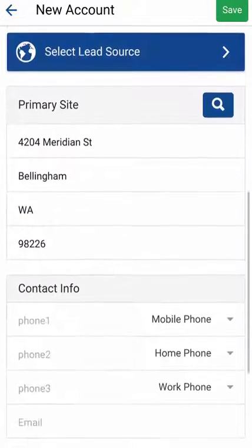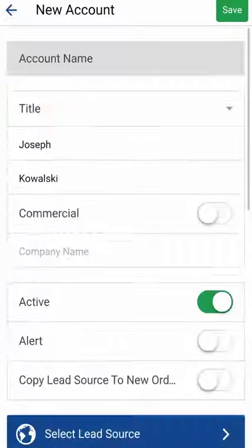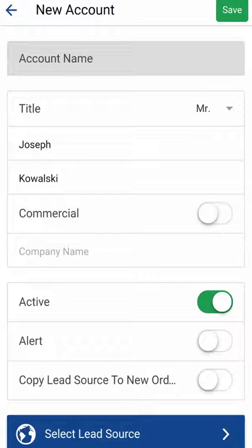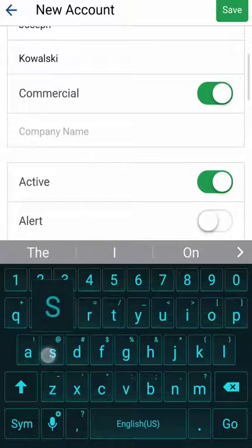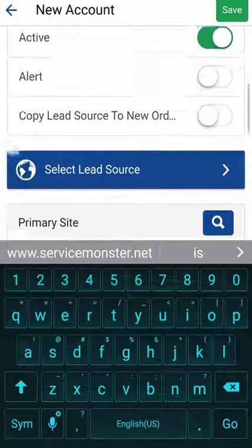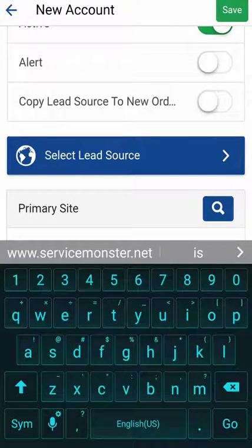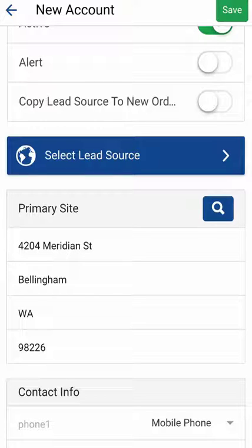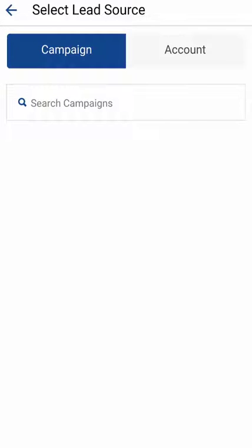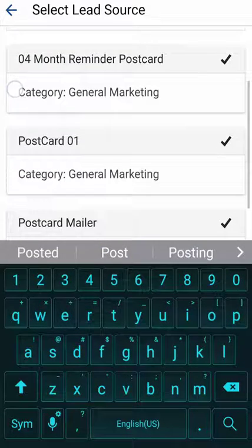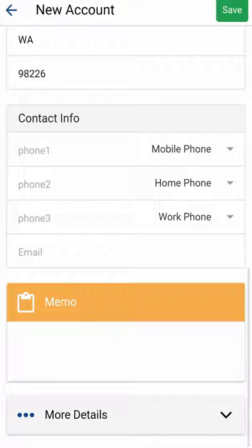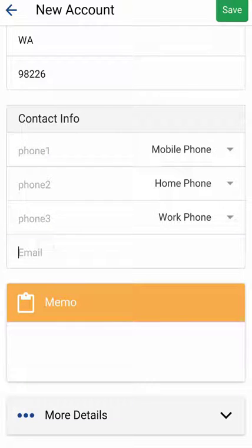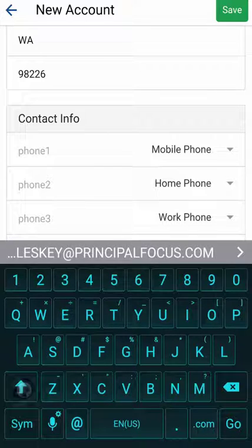It gives me another screen where I can focus on more detailed information. I've got my title, and depending on how your job is set up, whether this is a commercial or residential account and your company name. We'll make this commercial and add in Service Monster. It's definitely active, no alerts. There's an option for whether or not you want to copy the lead source to new work orders — that's off by default; it will copy the first one but not subsequent ones. I can set my lead source and select a campaign — we've got our postcard general marketing campaign. Then there's the address which we already took care of, and some basic contact info where you can set mobile, home, or work phone numbers.